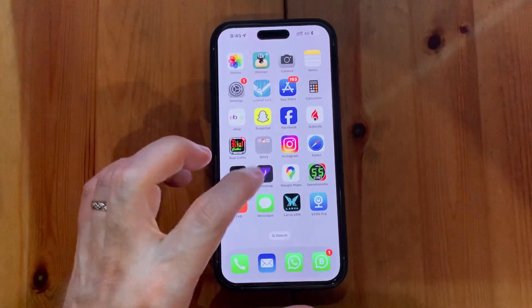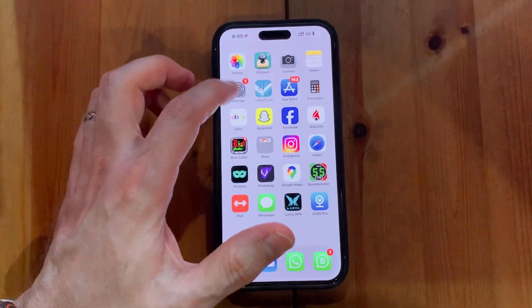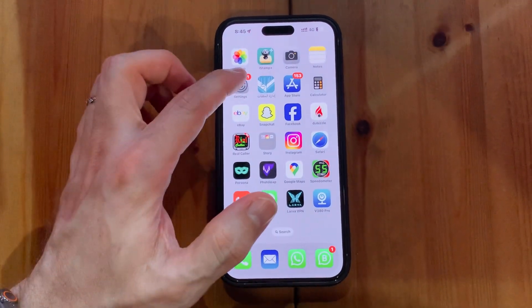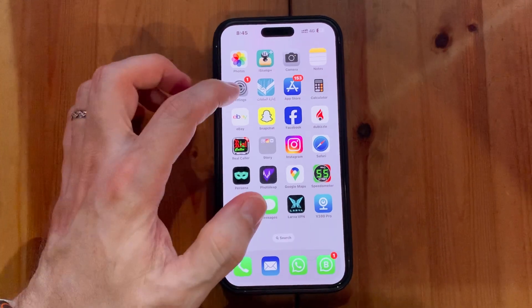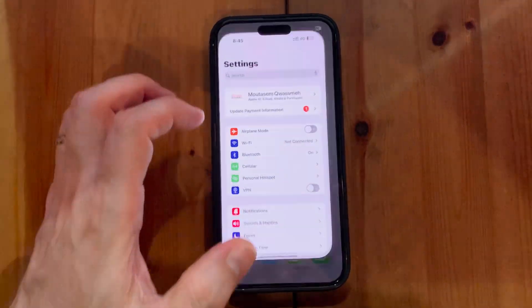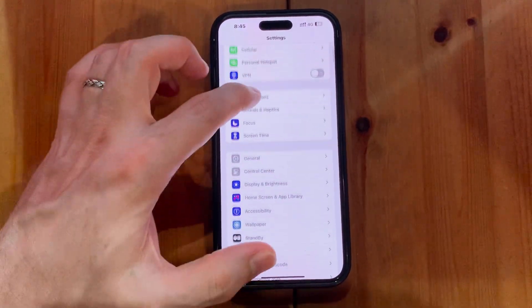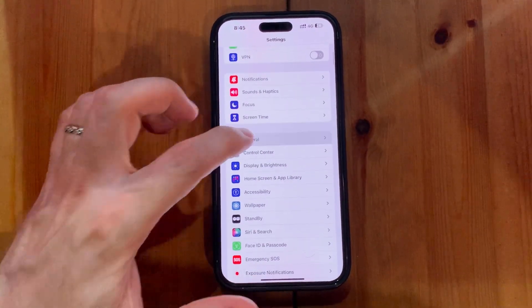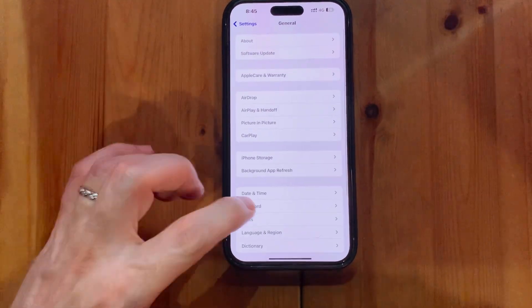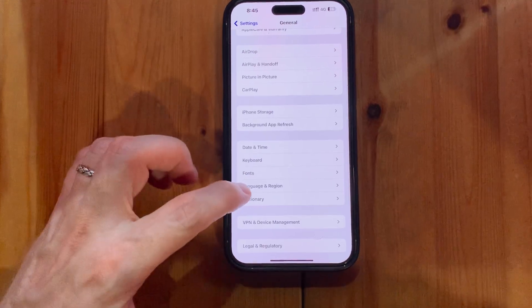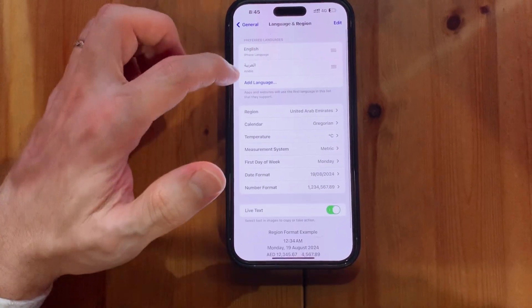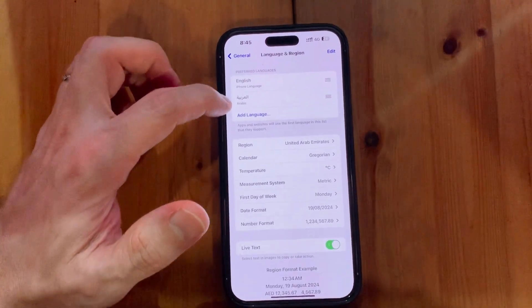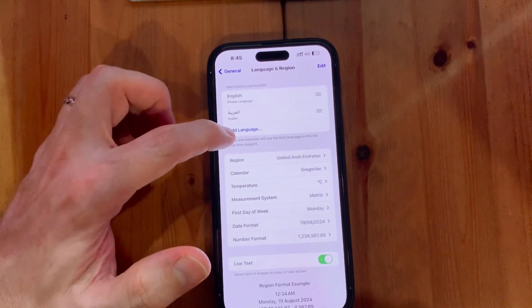In this video I will explain how to change the language on iPhone to a different language. First, go to Settings, scroll down to General, then go to Language and Region. You will find your languages listed there.